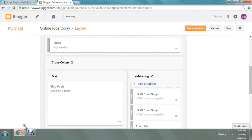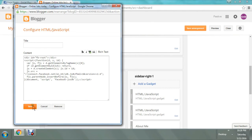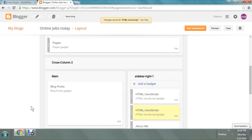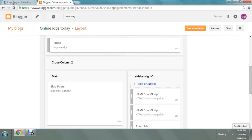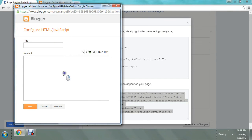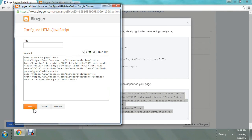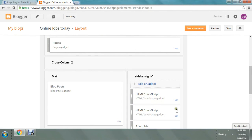Copying it, pasting it, and saving it. Then again I have to post the step 3 code. When you post this code, make sure you are posting them one by one. Here you can see I have posted the HTML/JavaScript code two times — one by one. Now saving the arrangement and let's view the blog.